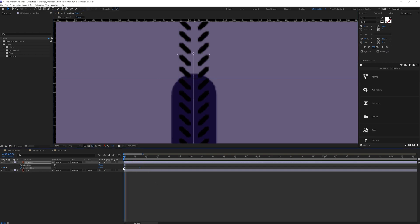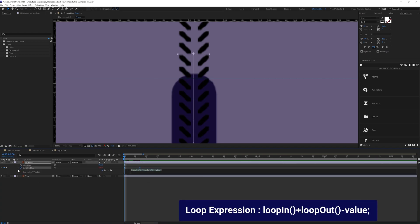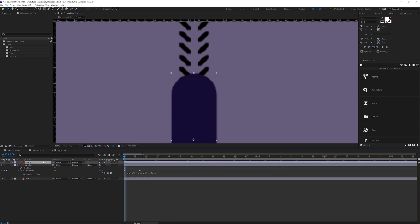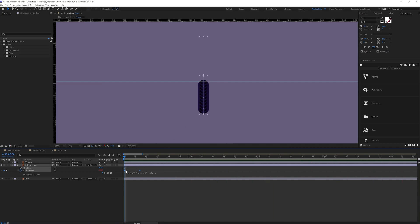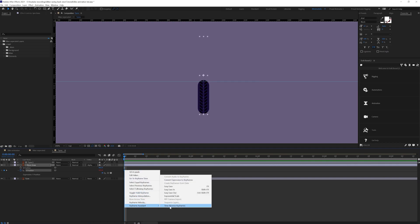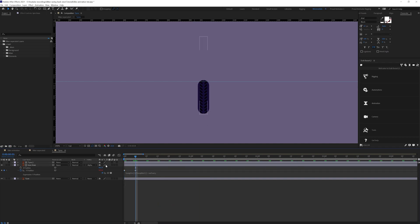Let's slow it down a bit and we're going to add a loop expression. So we're using a ruler — ctrl+R is the shortcut key to bring the rulers. I'm putting a ruler over here so we can mark this position and we're going to match the exact same position for a proper loop. Let's duplicate this tire layer, put it above, and use it as an alpha matte.